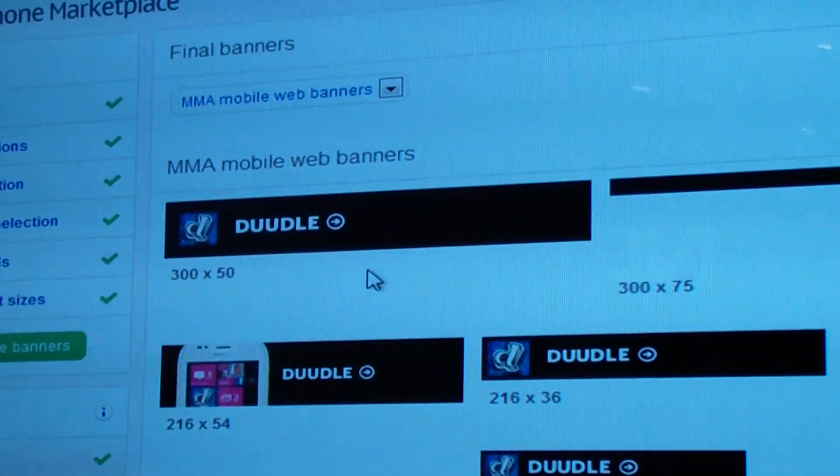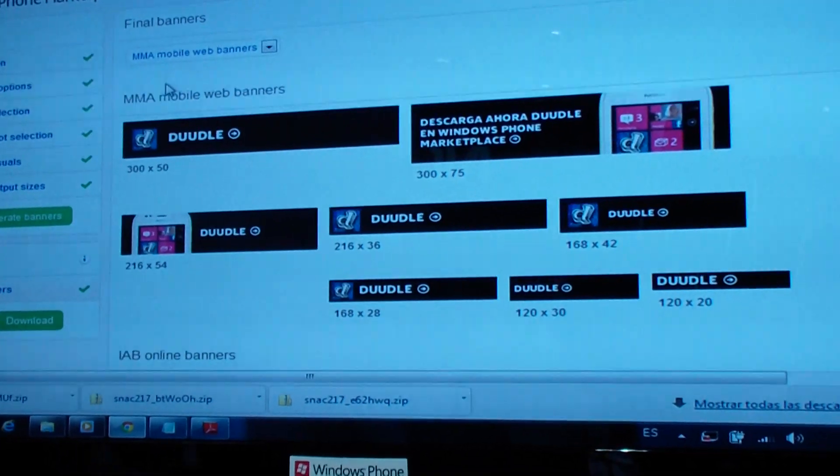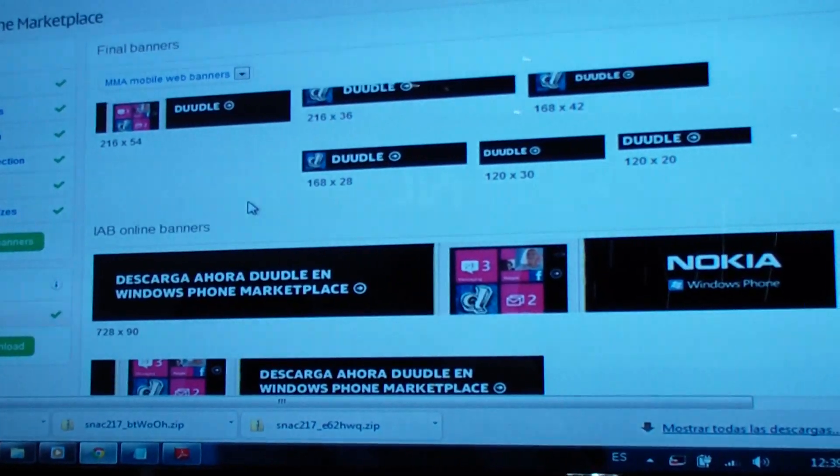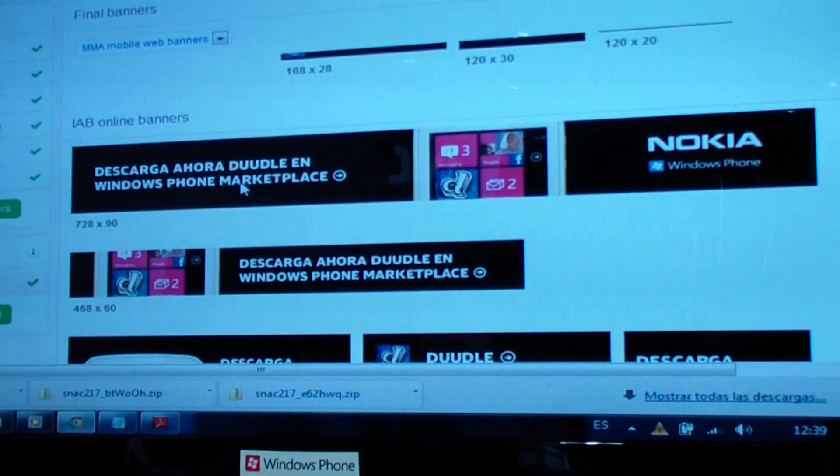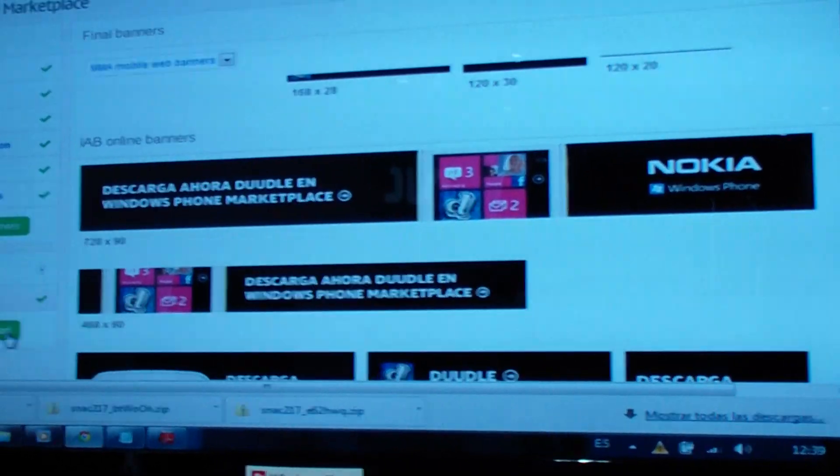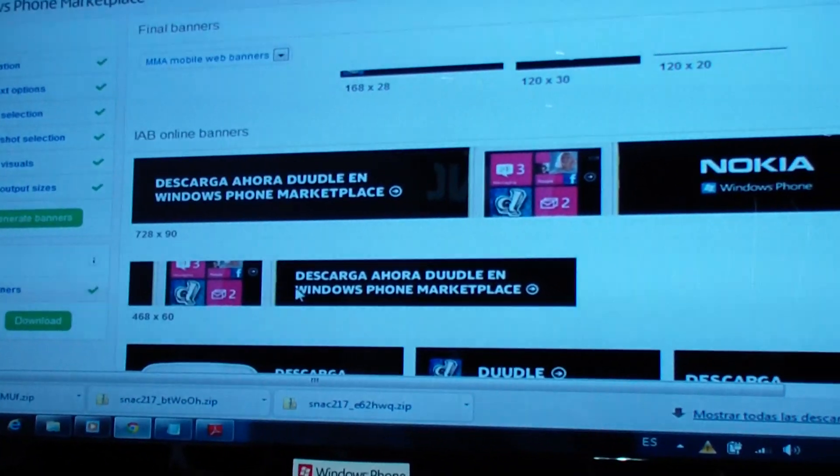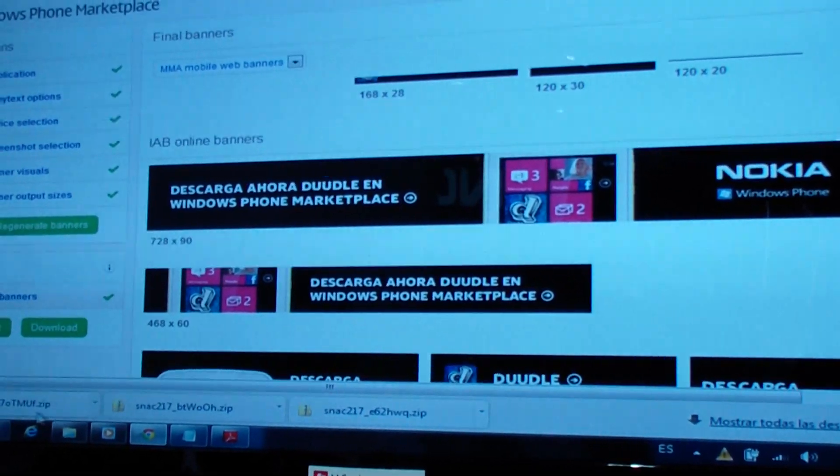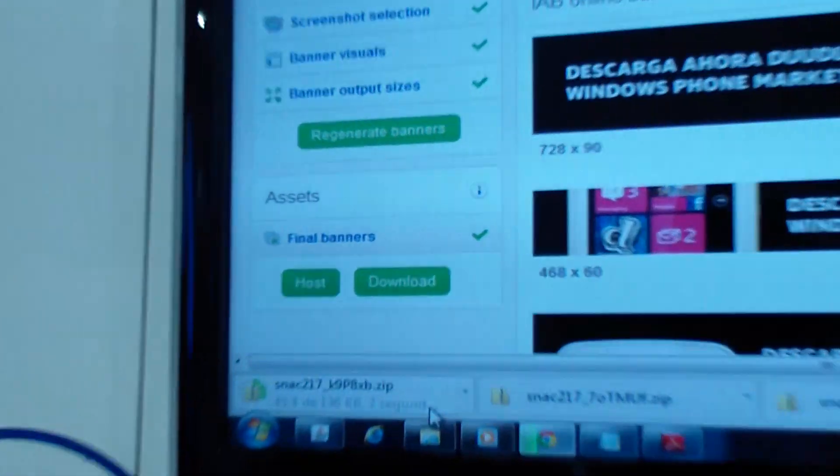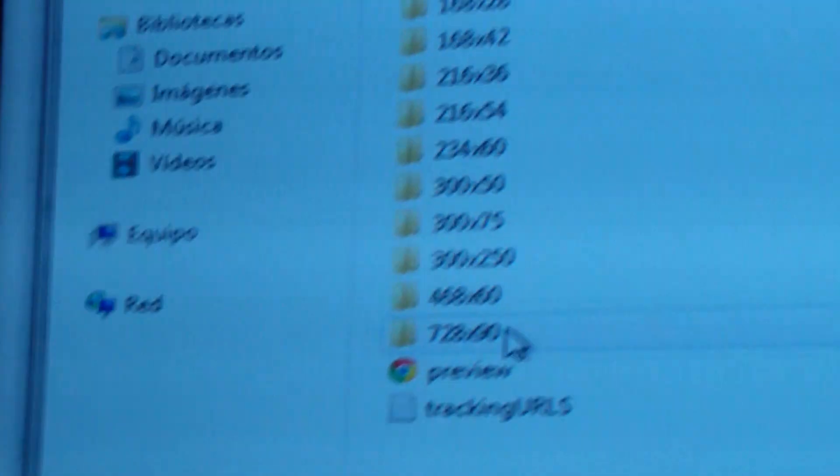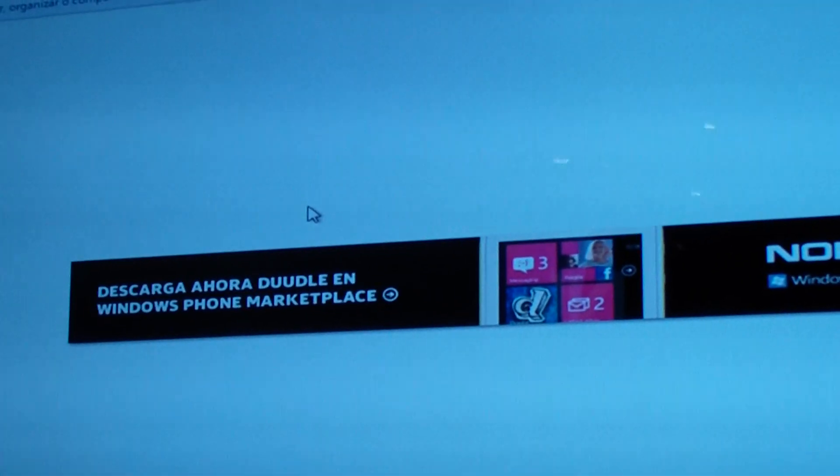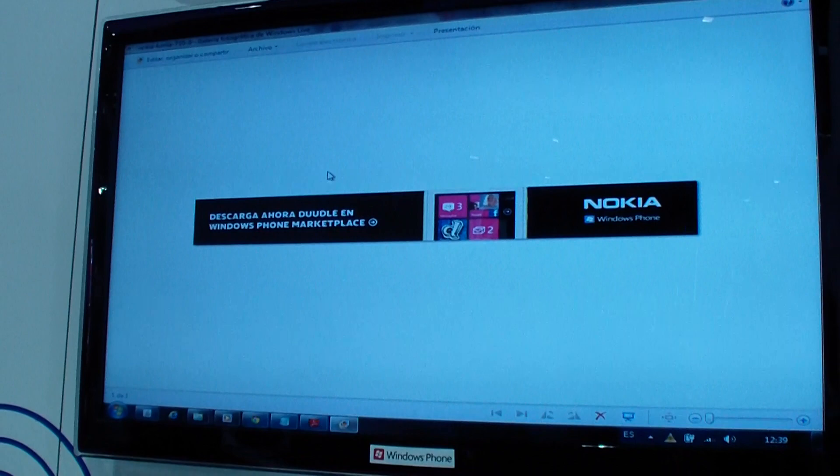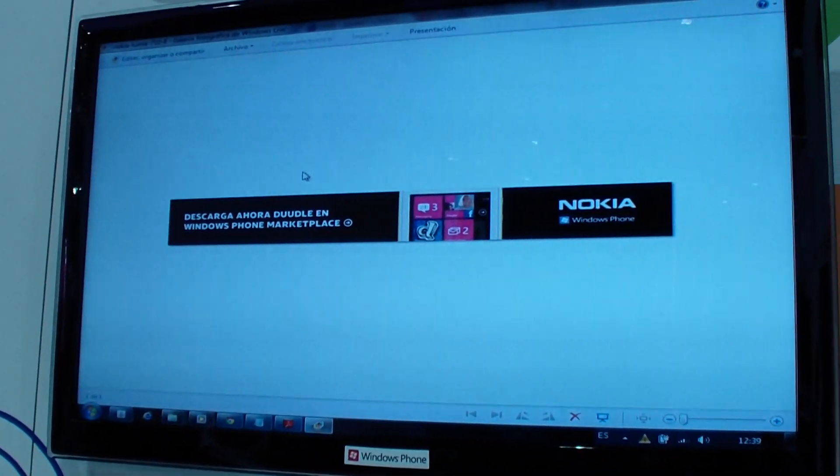There you go. So these are all the formats that MMA suggests. And these are all the formats that IAB suggests. Now you have two options. We can post it for you or you can download all these files. The download will happen as a zip file. All of the files will show up as JPEG images. Here's how it's going to look. So now you're free to use this on your digital assets everywhere.